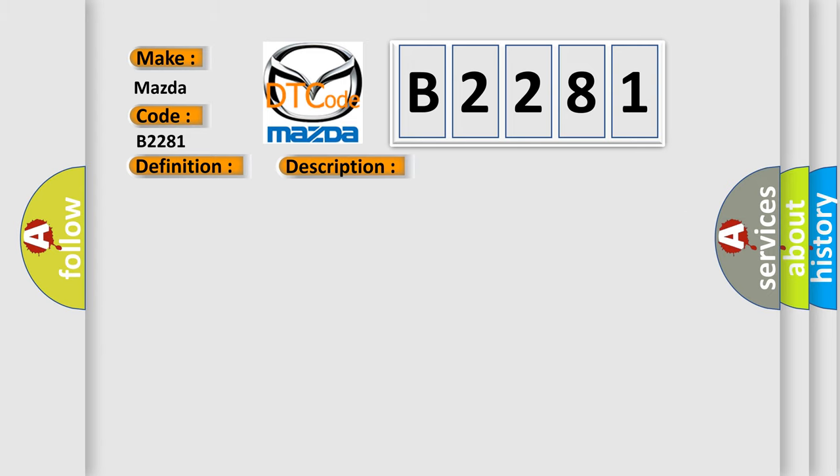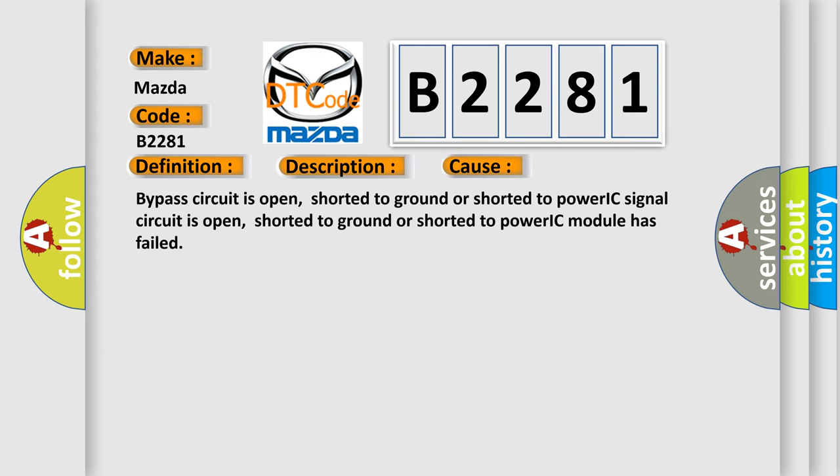This diagnostic error occurs most often in these cases: Bypass circuit is open, shorted to ground or shorted to power; IC signal circuit is open, shorted to ground or shorted to power; IC module has failed.